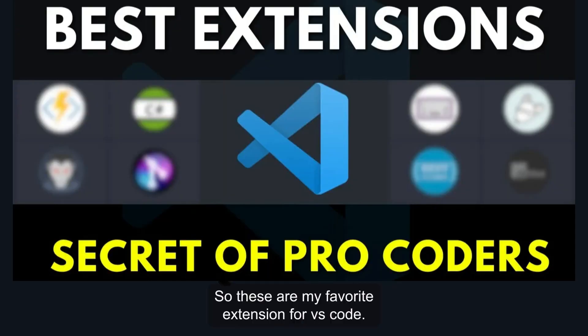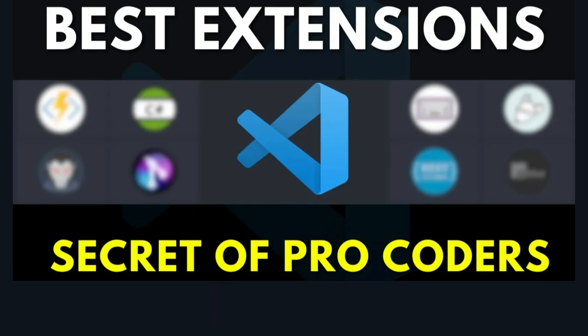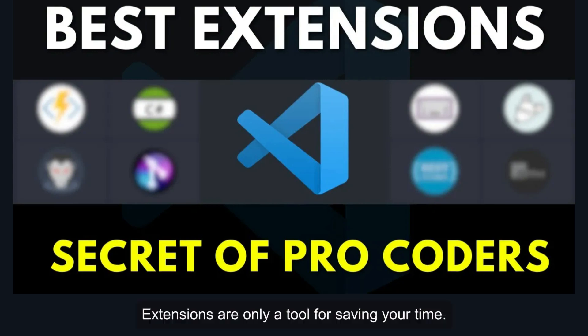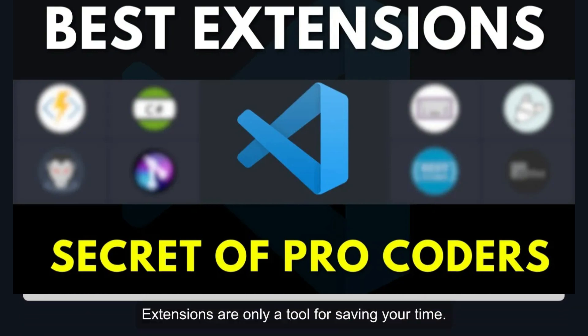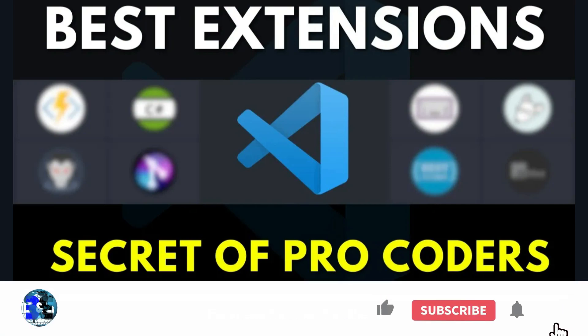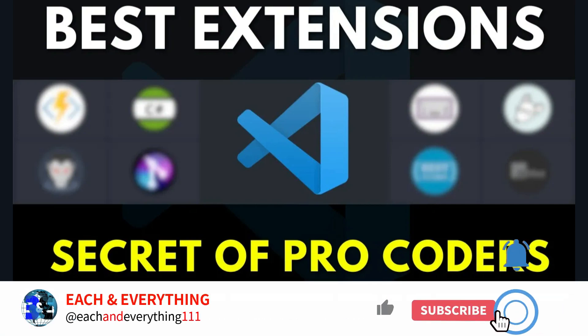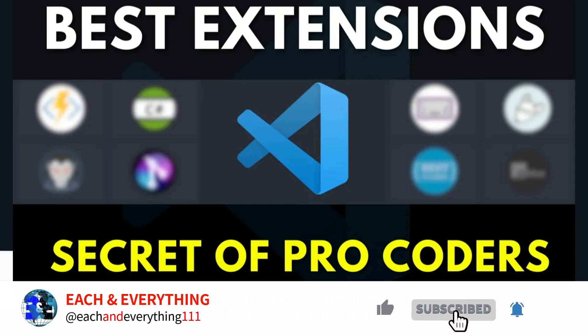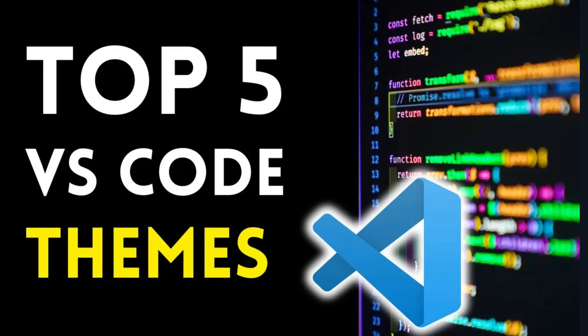These are my top 10 required extensions for VS Code. Extensions are only a tool for saving your time, basically for your facilities. If you have some extension which you like, then comment below that extension name. I would try that. And if you want to know my best themes for VS Code, then you can also check this video. See you in the next tutorial. Goodbye.